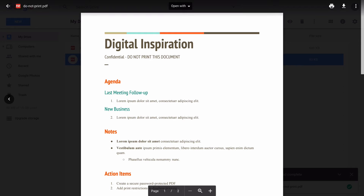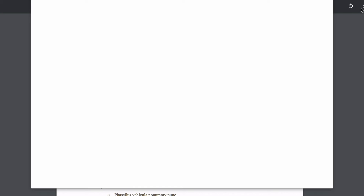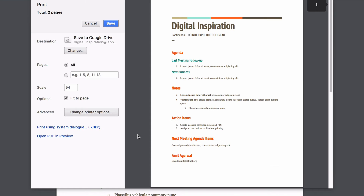You'll notice there's a little print icon in the upper right corner, so just click that print icon and you get the usual print window. You can now print the file without any restrictions.